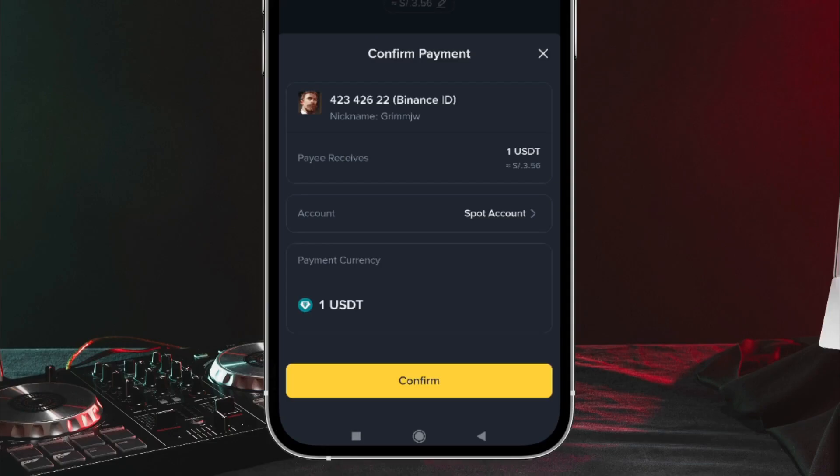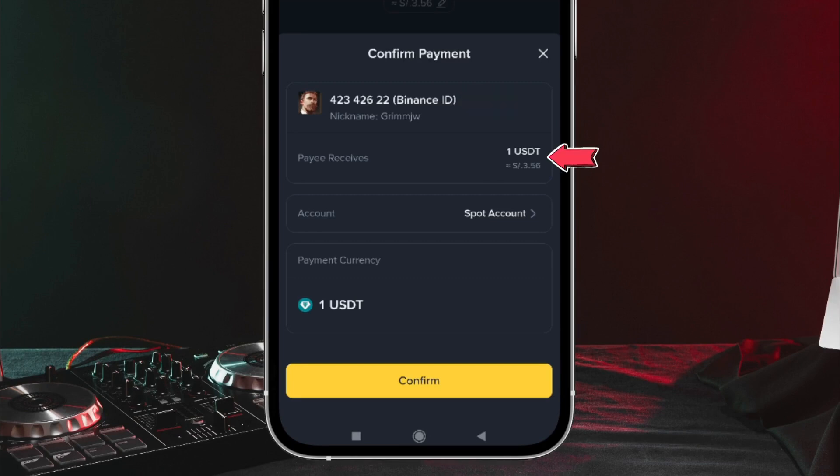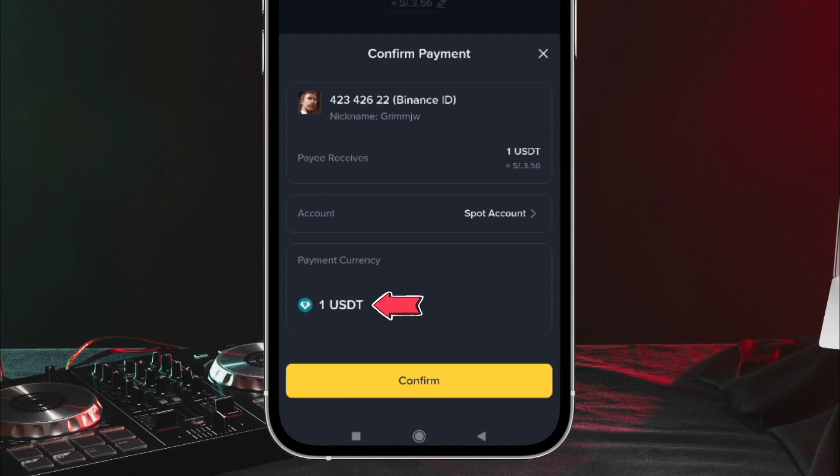We tap there. Up here, it shows so I can confirm the payment. It shows me the ID, and on the right side it shows what I'm sending. In my case, it's one USDT. It also shows from which account or wallet I'm sending it. I'm sending it from my Spot Wallet. And just below, it shows the cryptocurrency, which is USDT.